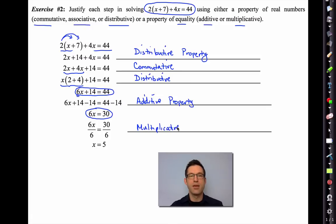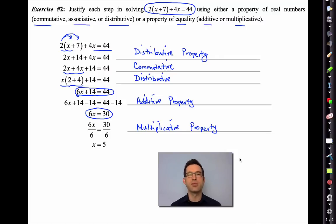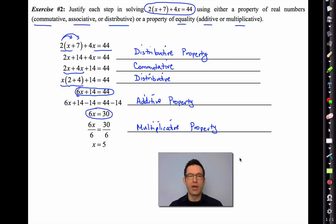Our final step divides both sides by 6. That is the multiplicative property. You might say you divided, not multiplied — but every division can be phrased as multiplication: dividing by 6 is the same as multiplying by 1/6. So we still call it the multiplicative property. Otherwise we'd need separate additive, subtractive, multiplicative, and division properties.